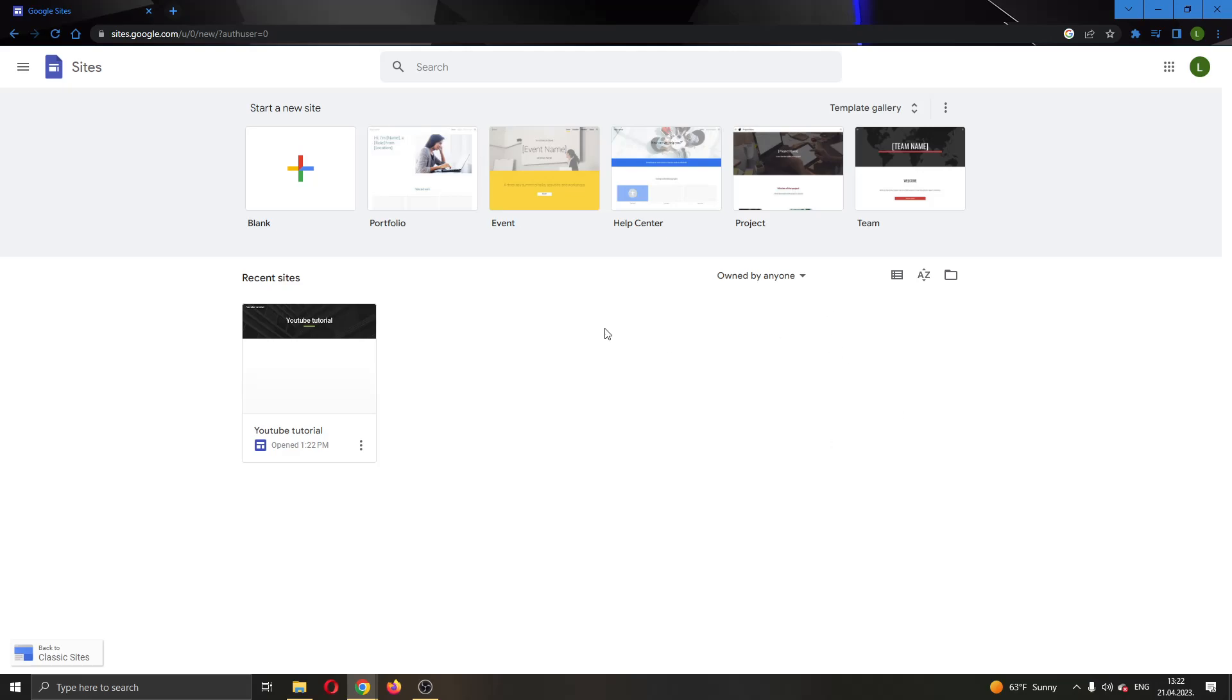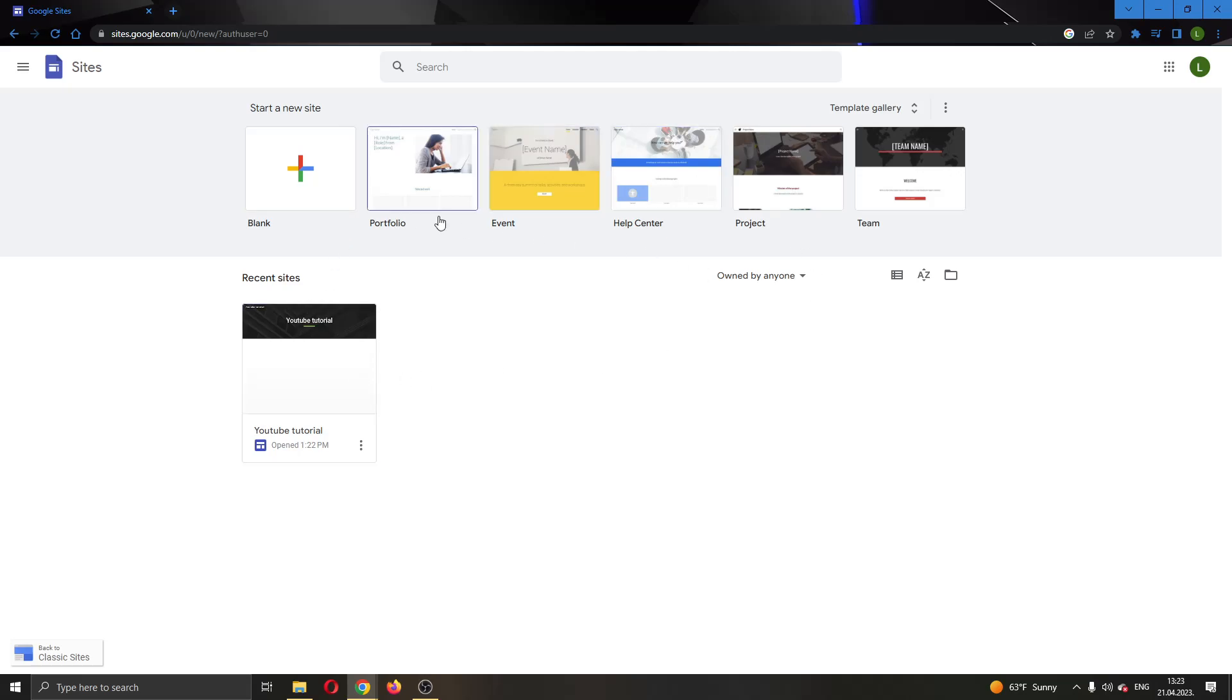The first thing you want to do is go to the official Google Sites website and log into your Google account. After logging in, you'll be greeted by this main page where you can see all the options for using Google Sites.